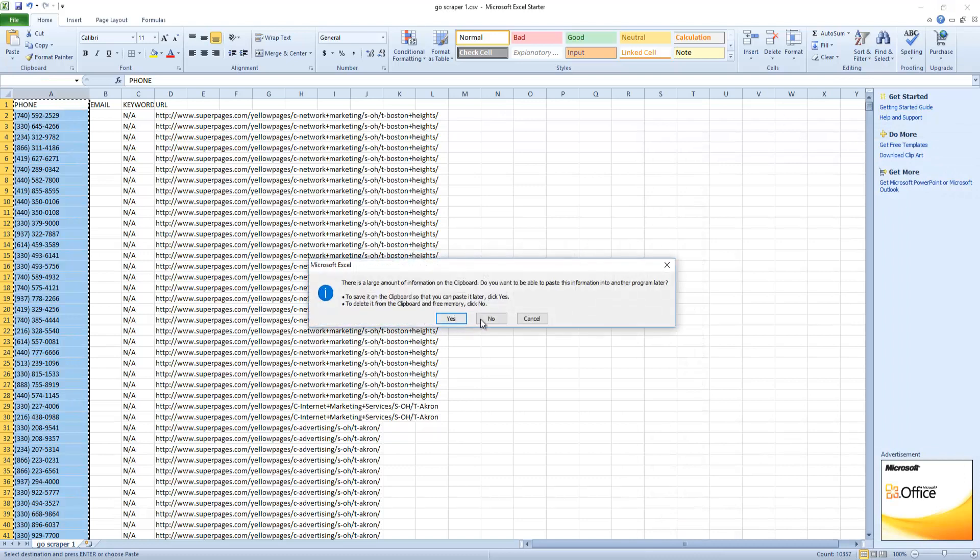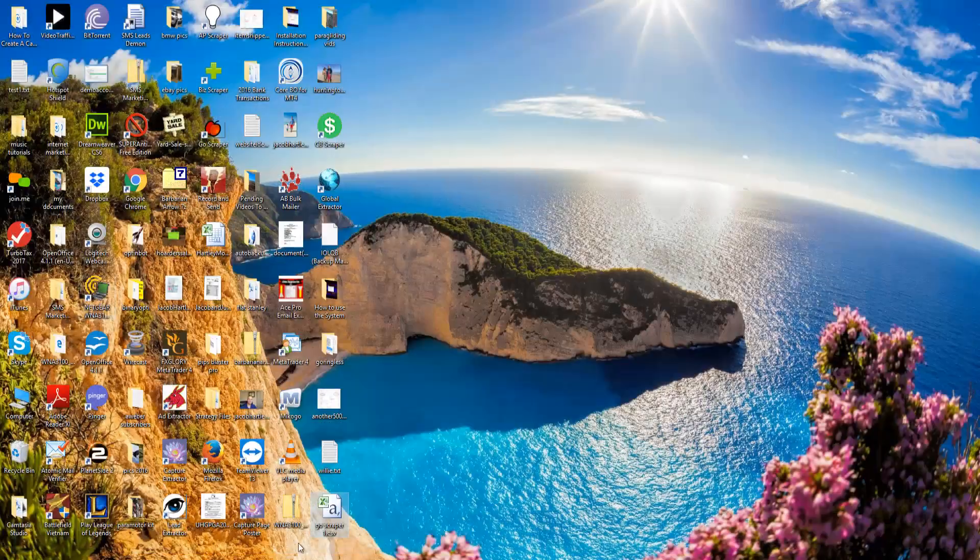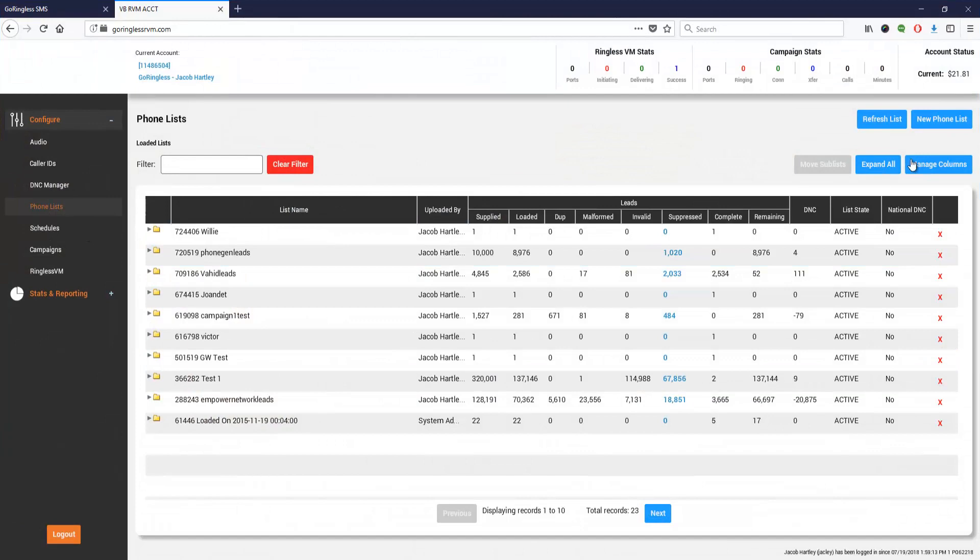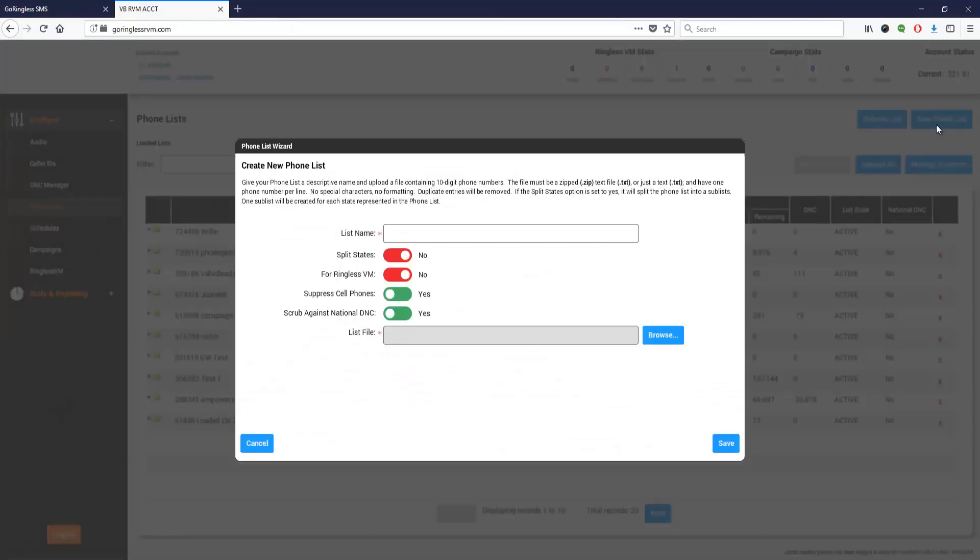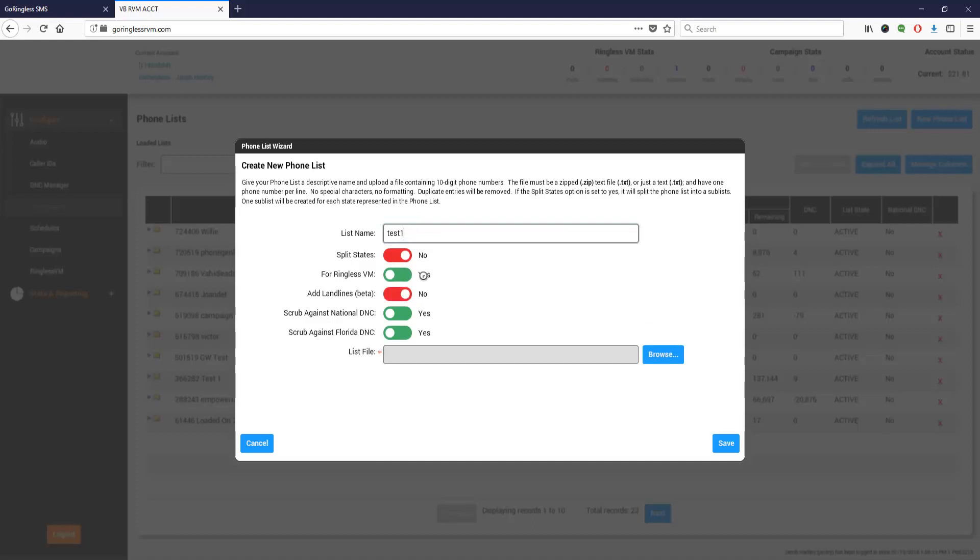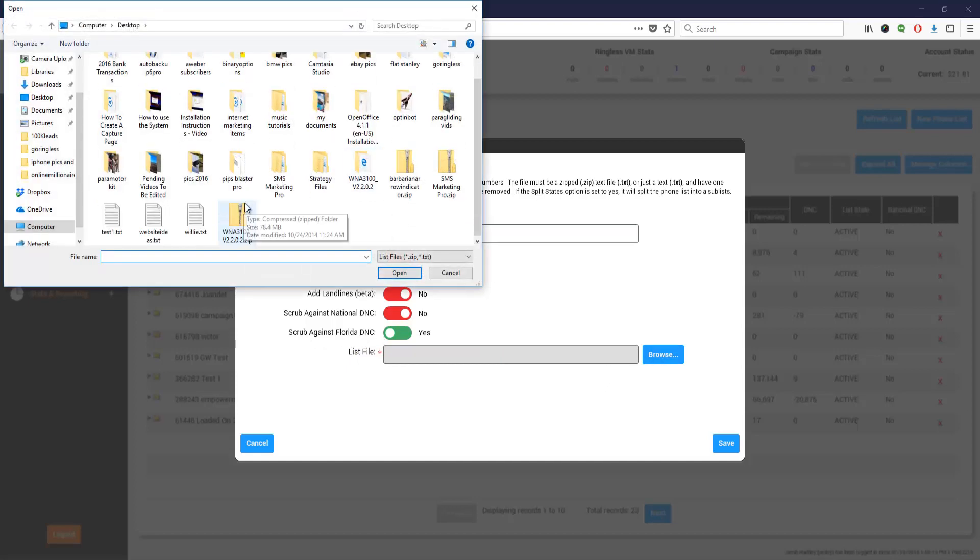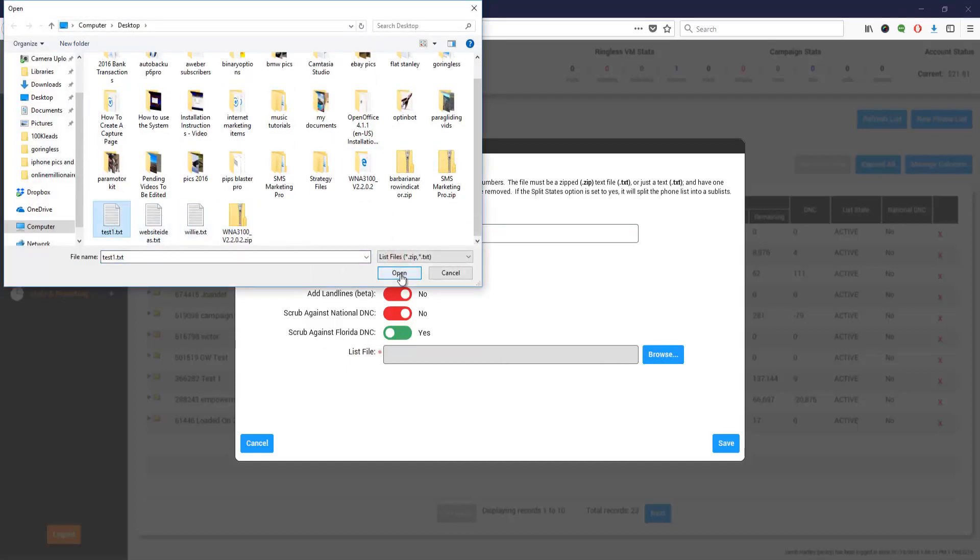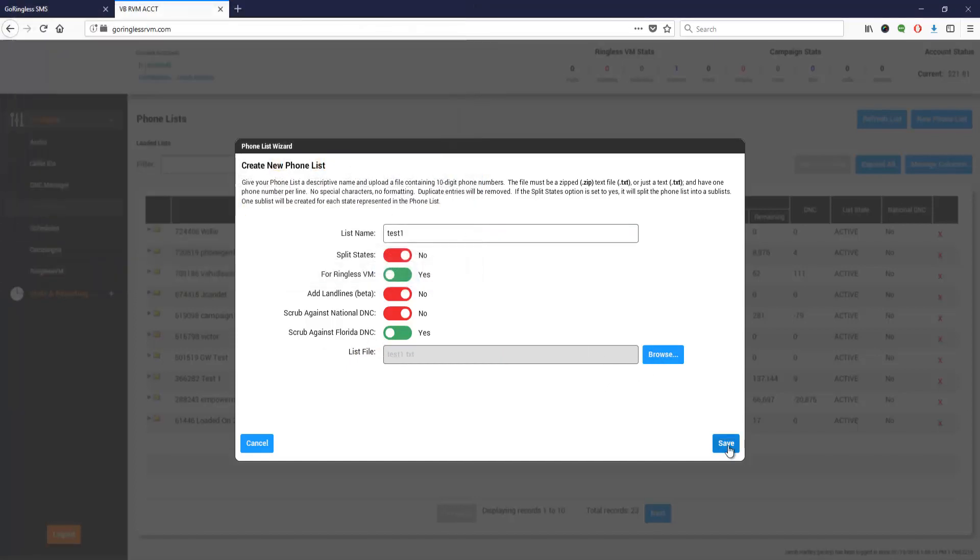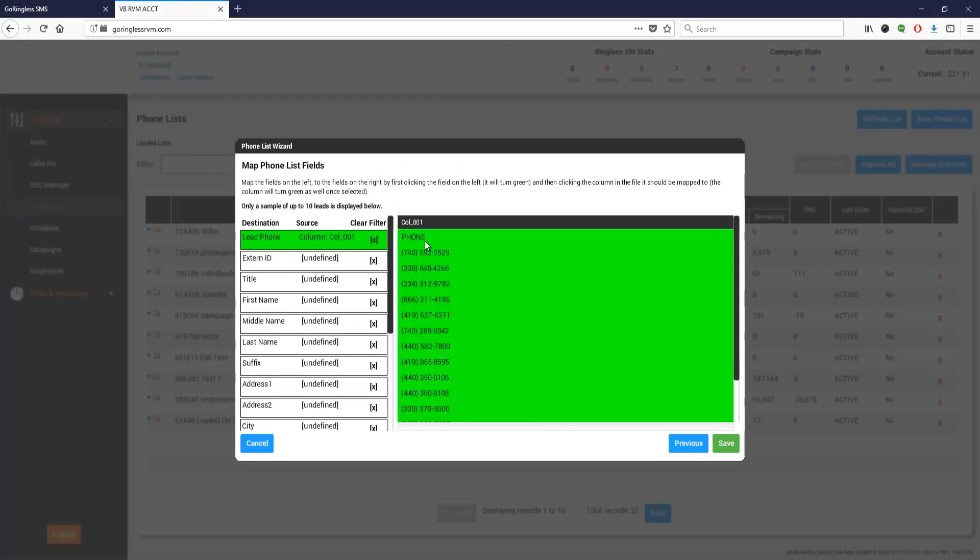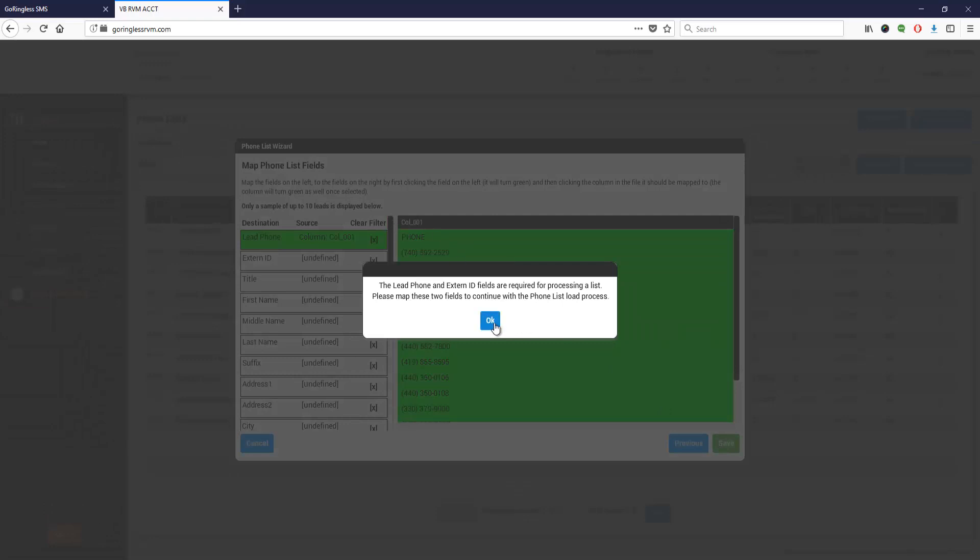Now we can upload this phone list by clicking on new phone list. I'm going to name it test one to keep it congruent. Change this from for ringless VM from no to yes. We'll scrub against the Florida DNC. I'm going to browse for that file, upload it, and click save. It's going to ask me to match these together - the lead phones and all the phone numbers. Click save once those both are green and click OK.